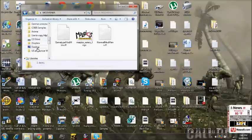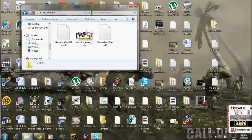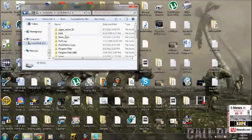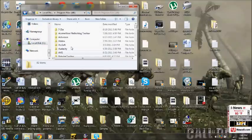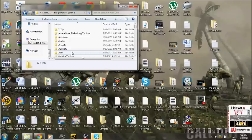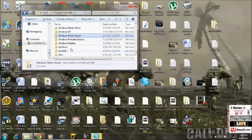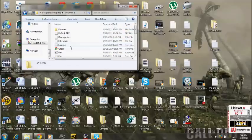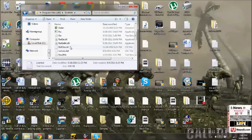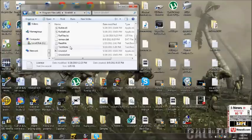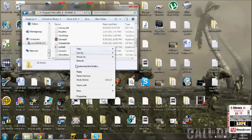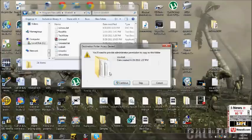Then you are going to go to local disk, you are going to go to Program Files times 86, you are going to go to WinRAR. And then you are going to simply paste.